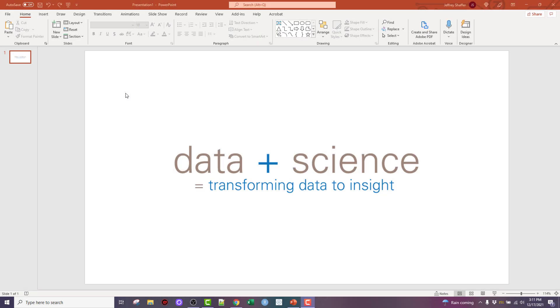Hey everybody, Jeff Schaefer here with datapluscience.com. I ran across a YouTube video from my good friend John Schwabish and he was showing how to make a bracket in PowerPoint. Got me thinking about how I would have done it and so I thought I would just post this in response to that.